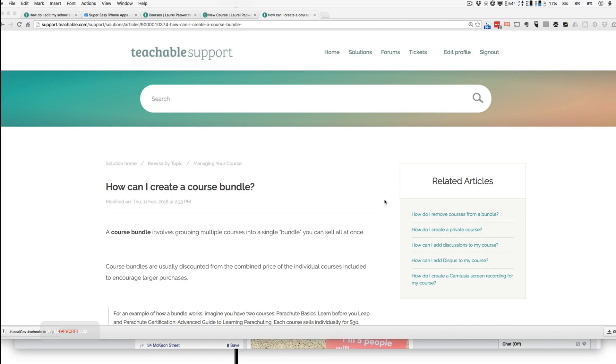I can never remember how to create a course bundle. It's one of those things that just my mind doesn't grapple with.